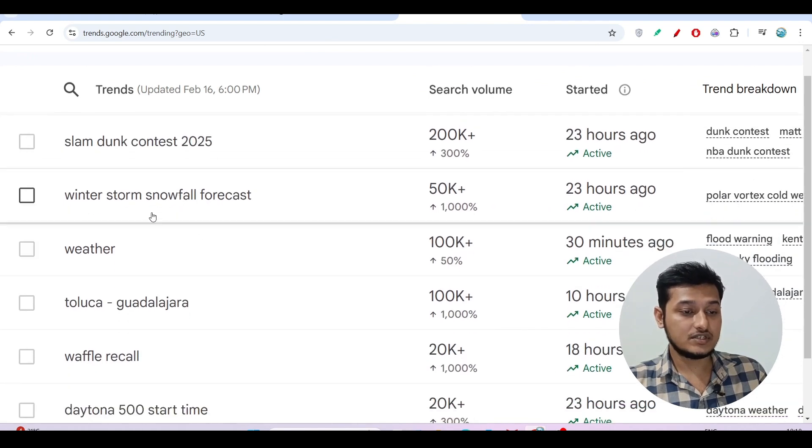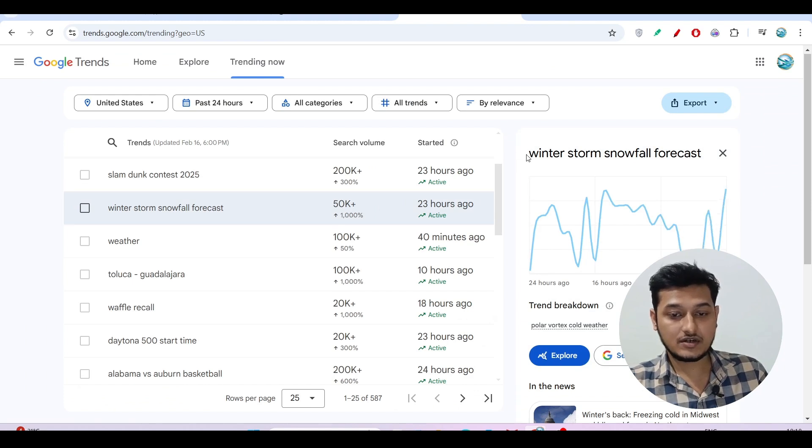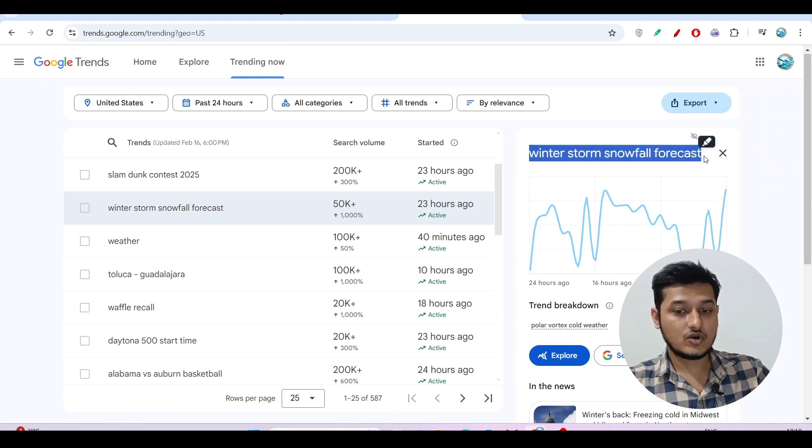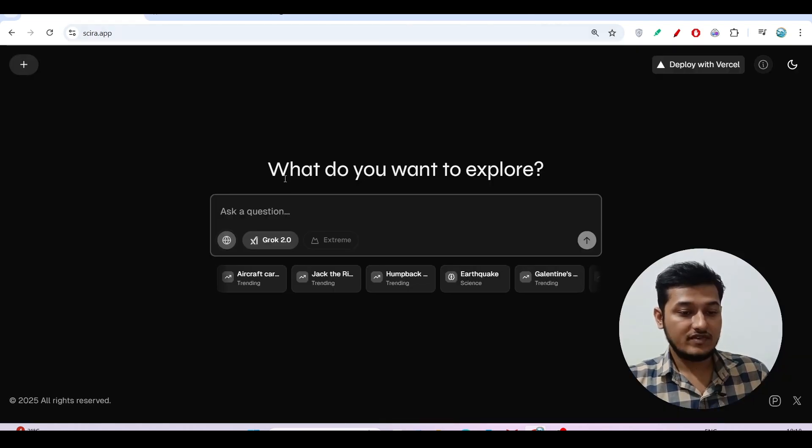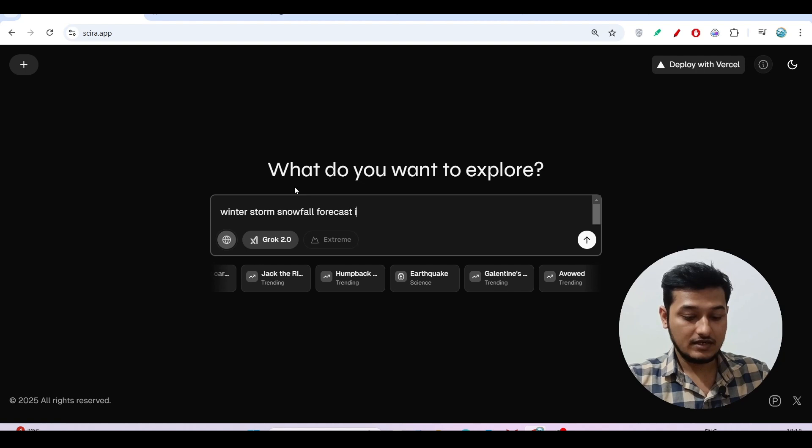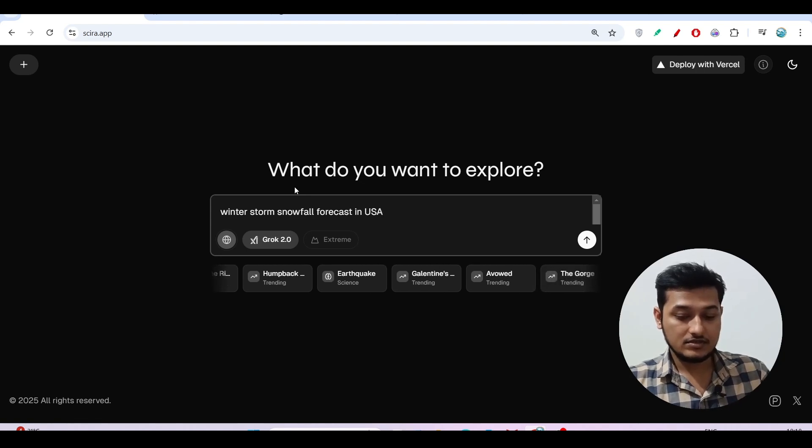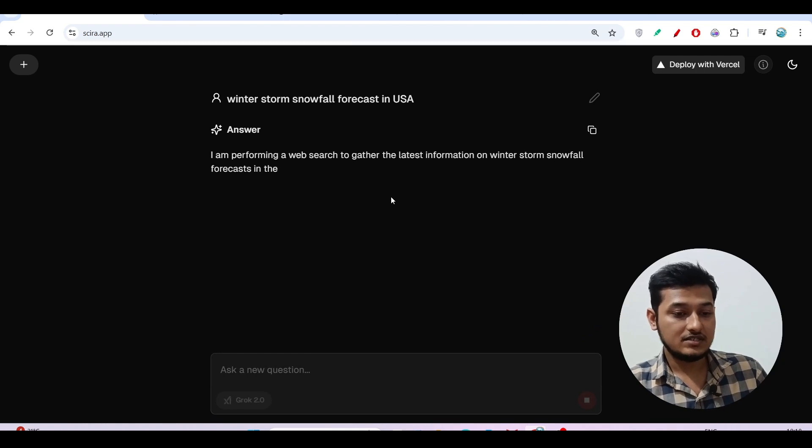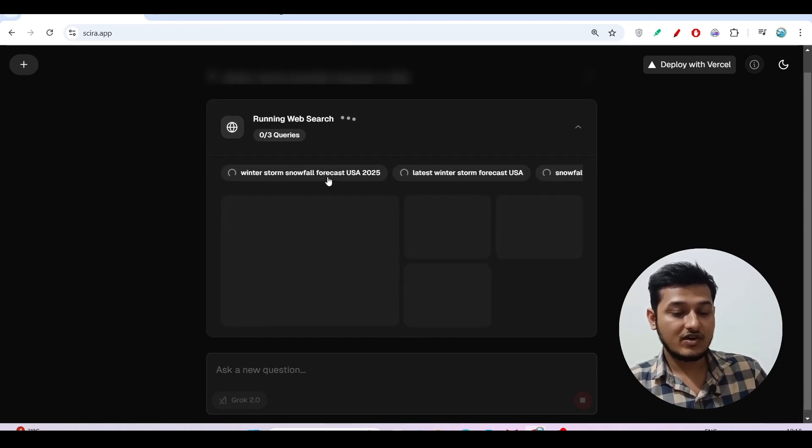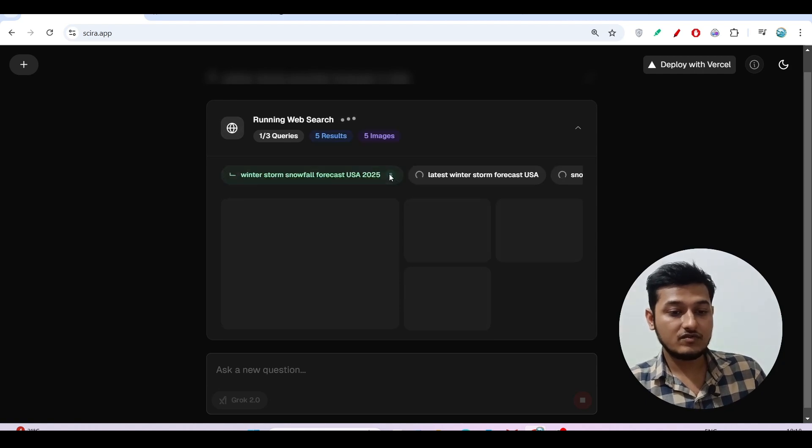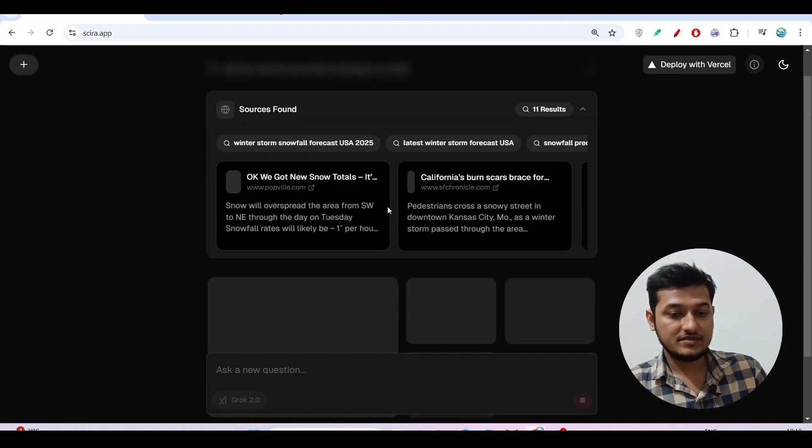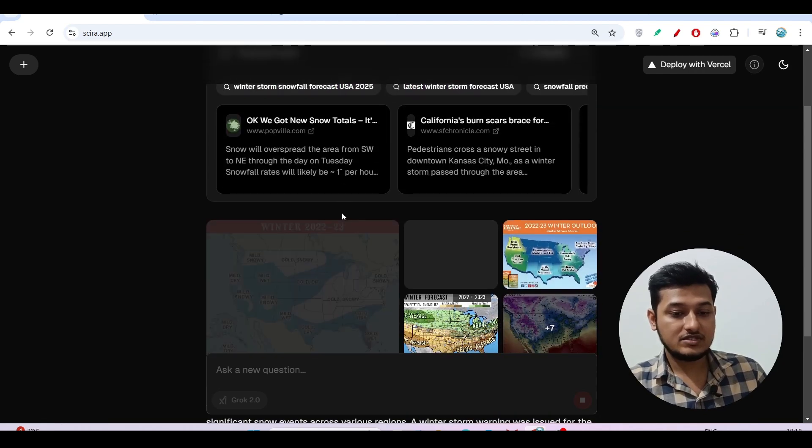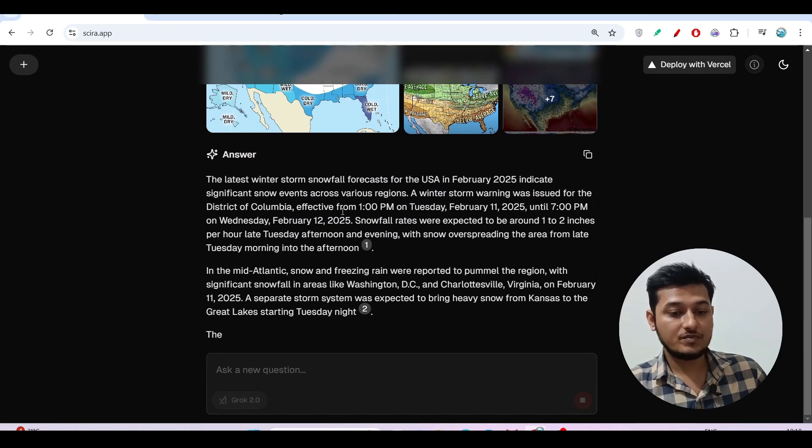This is our recent topic. Now if I select any of the options like United States winter storm snowfall forecast, this topic is trending currently in United States. If I paste it here and write 'in USA' and press enter, you will see it is performing a web research and it has found some information from the internet. It is giving me the summary. All of the information it has got regarding this topic is in a summary-like structure. It is very much helpful.